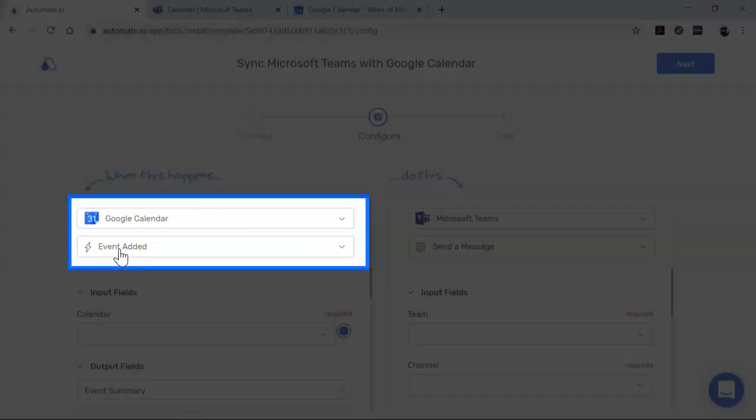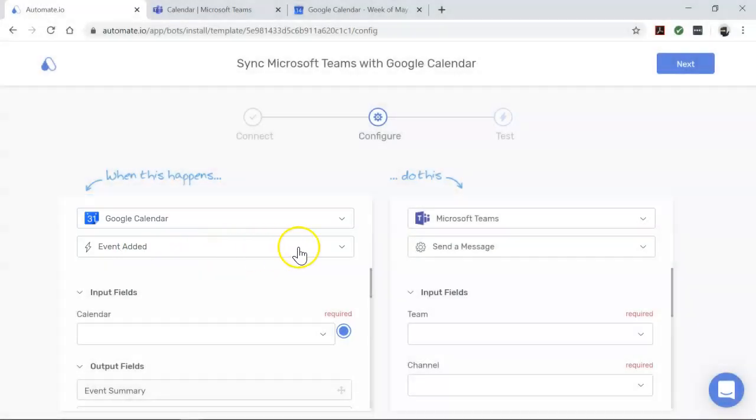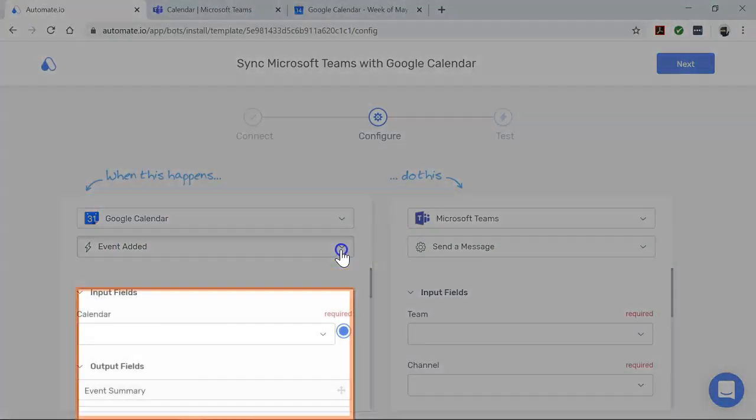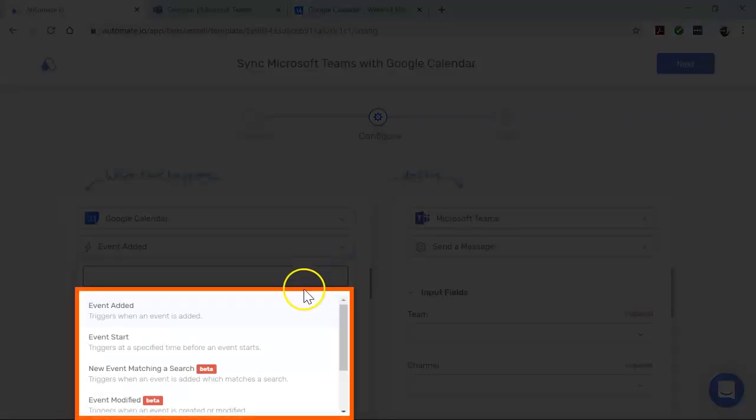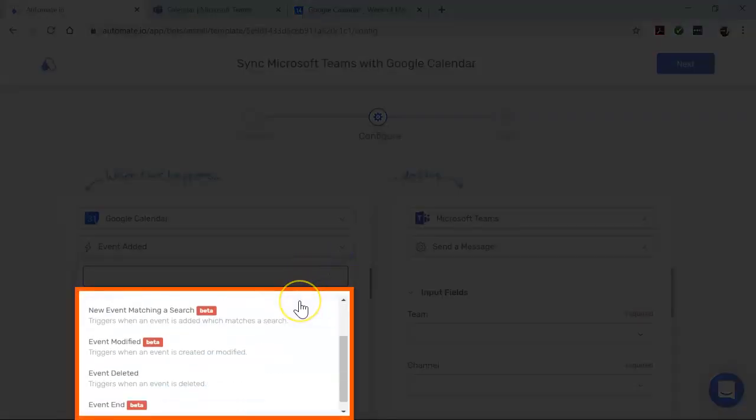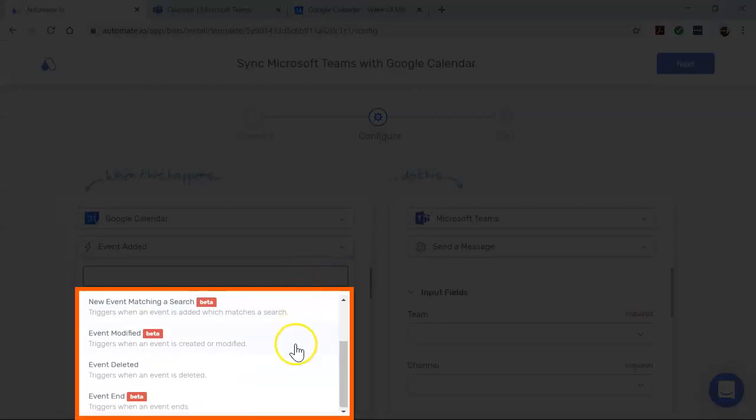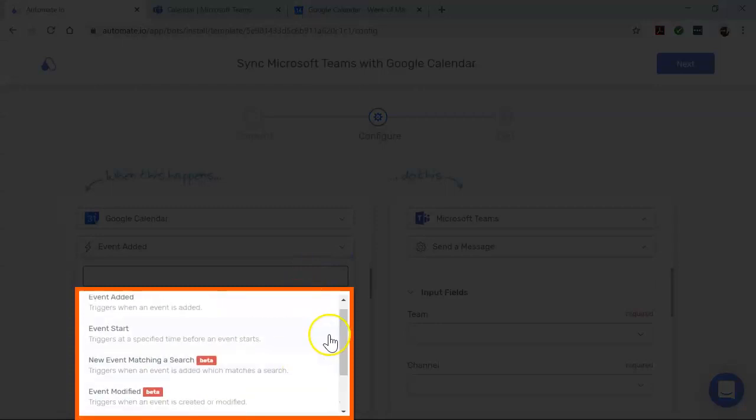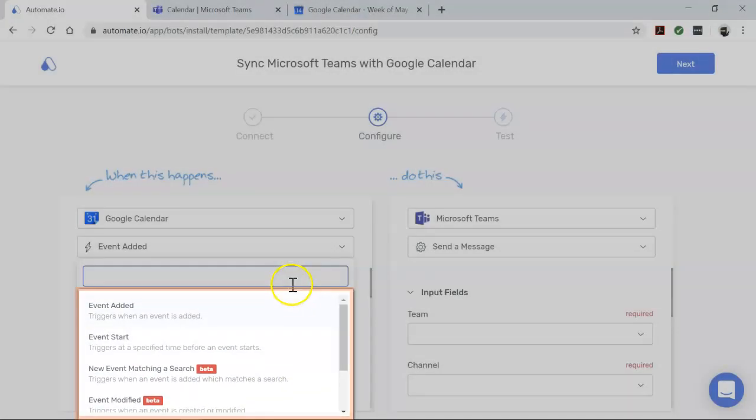And by the way, when you click this dropdown right here, you can see that you can do all sorts of other things with Google Calendar, so make sure you check these out.